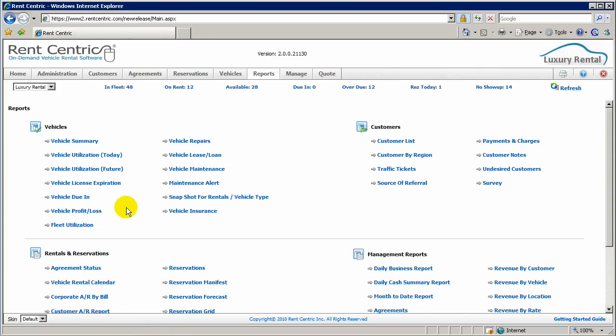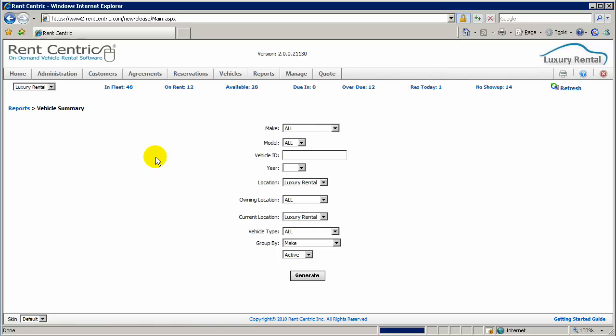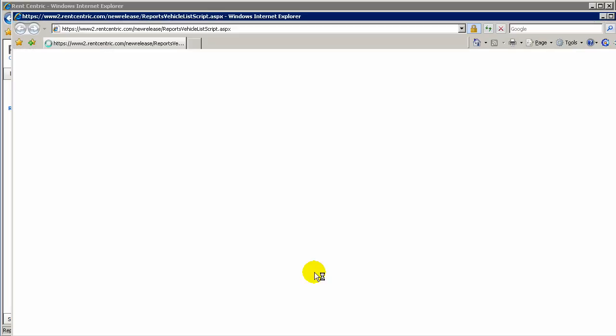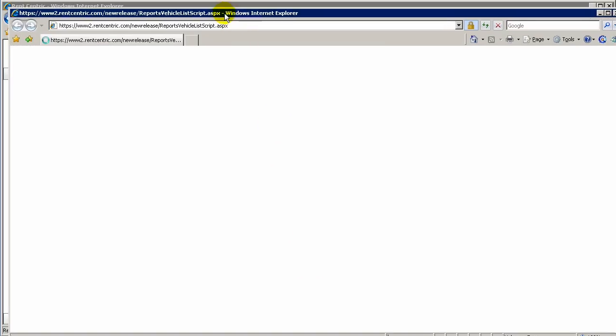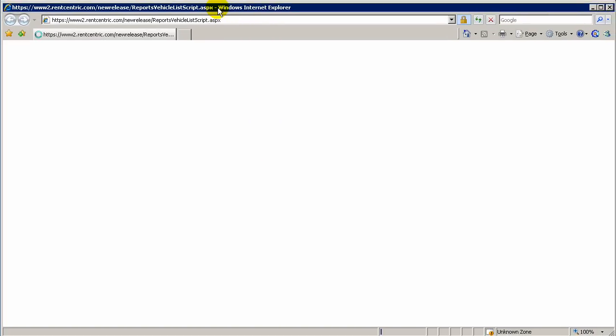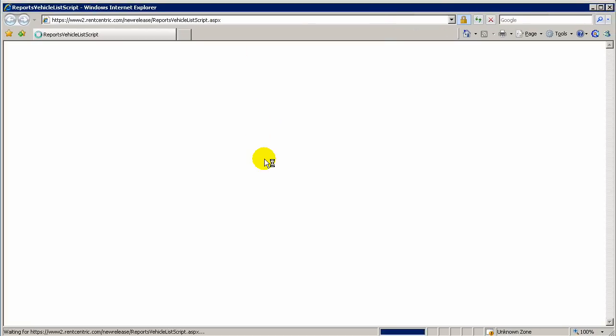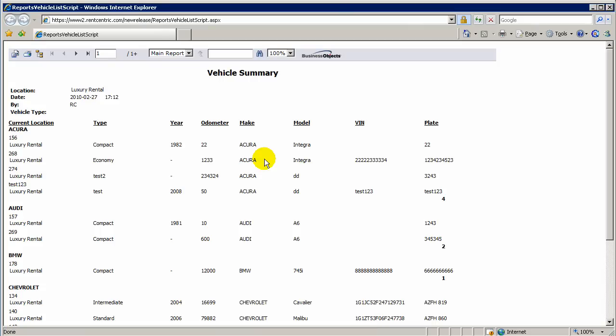With Crystal Report technology, RentCentric allows for a powerful and smooth generation of reports. Any of the reports, you can simply filter by any information you might have and click on Generate, and the report will be generated.